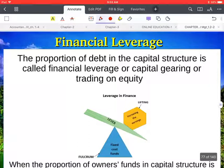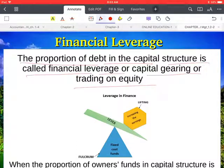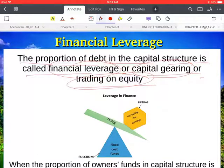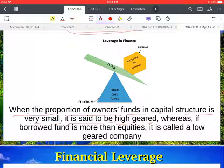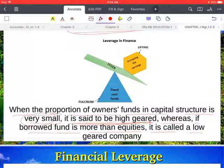The proportion of debt in the capital structure is called financial leverage, or capital gearing, or trading on equity — all three terms refer to the same thing. When the proportion of owner's fund in the capital structure is very small, it is said to be high geared. Whereas if the borrowed fund is more than the equity, it is called a low geared company.